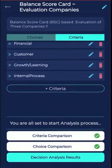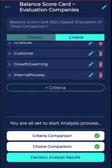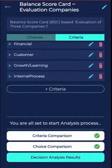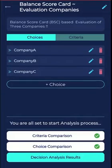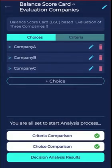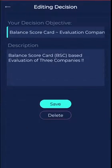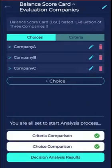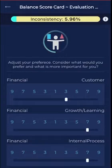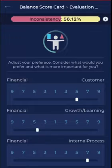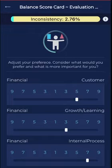As we all know, the Balanced Scorecard is a performance metric used to identify, improve, and control a business's various functions and resulting outcomes. We have already populated three companies and four BSC indicators — namely financial, customer growth, learning, and internal processes.